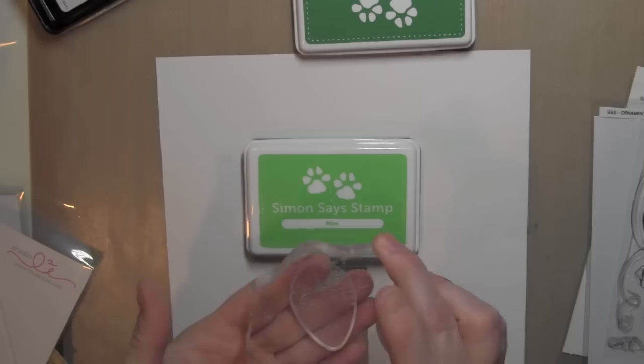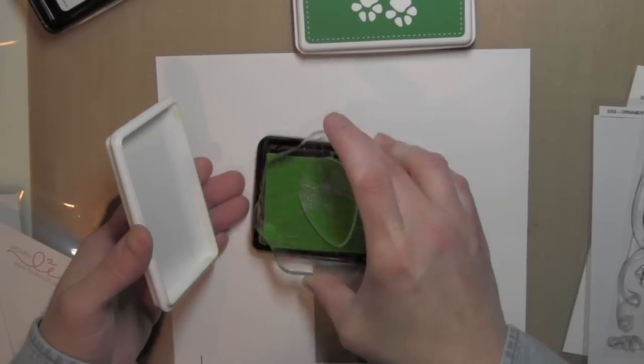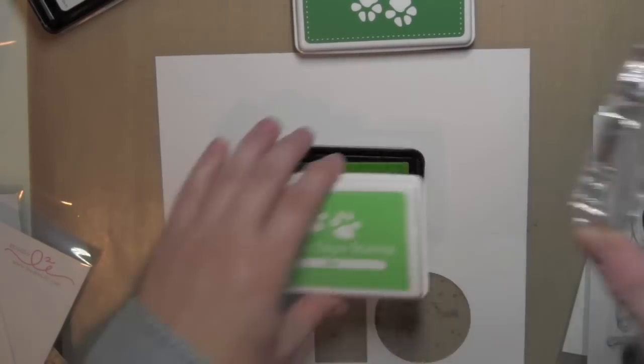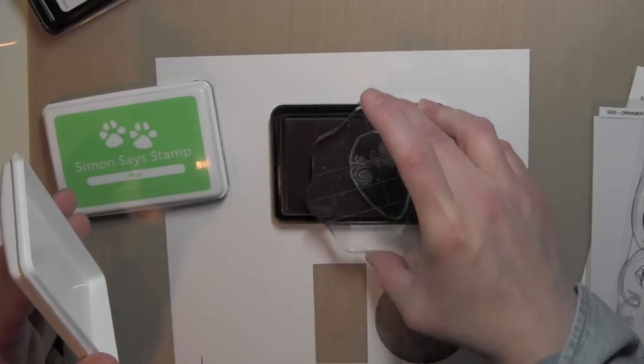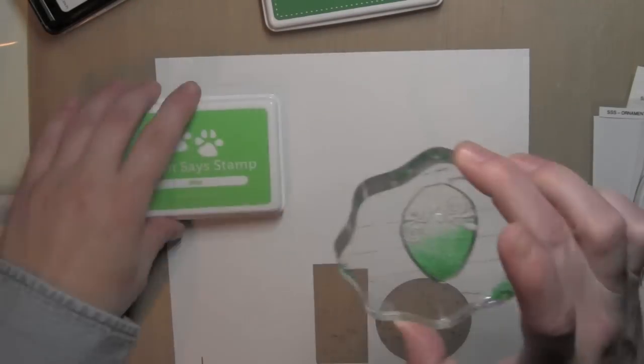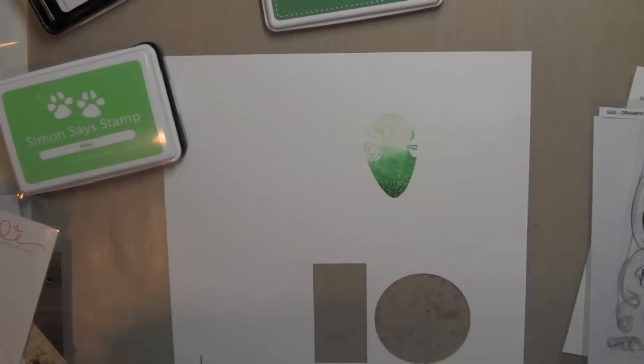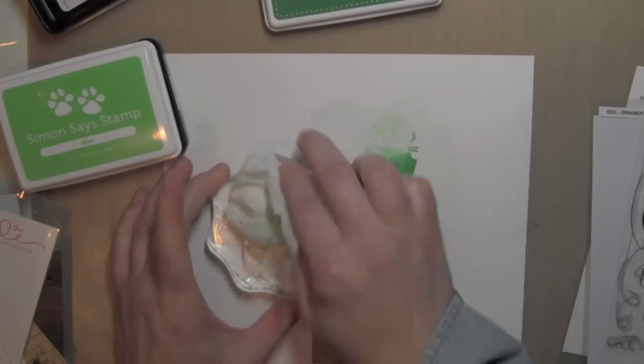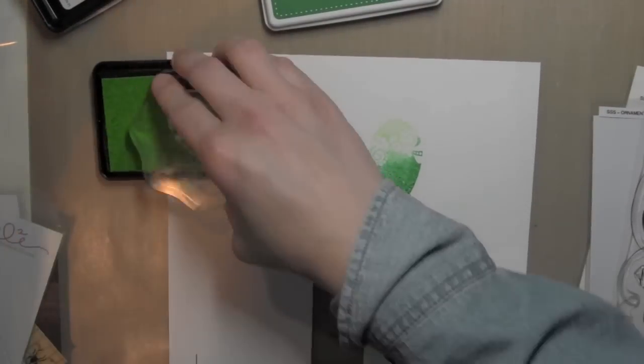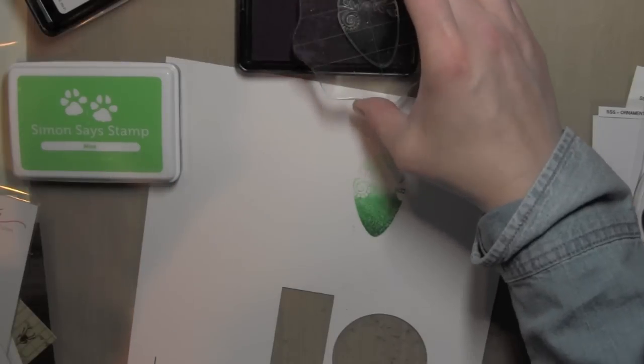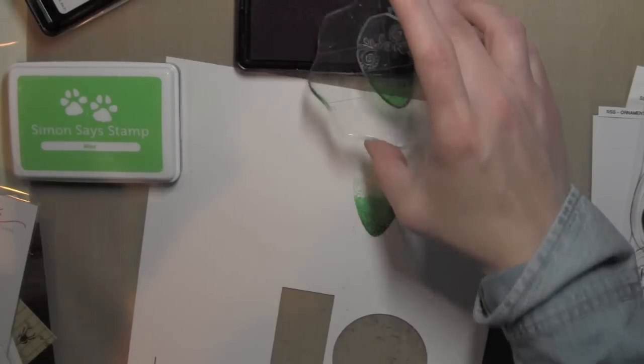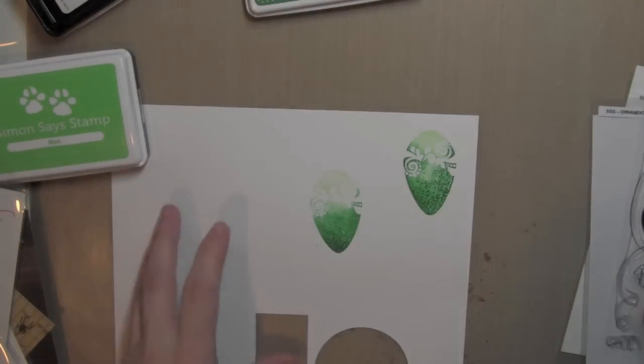I'm using the Simon Says Stamp mint and teal inks, and I have left in all of my stamping boo-boos or errors so that you can see that sometimes it takes more than one inking, or even more than two or three, to get the result you want.